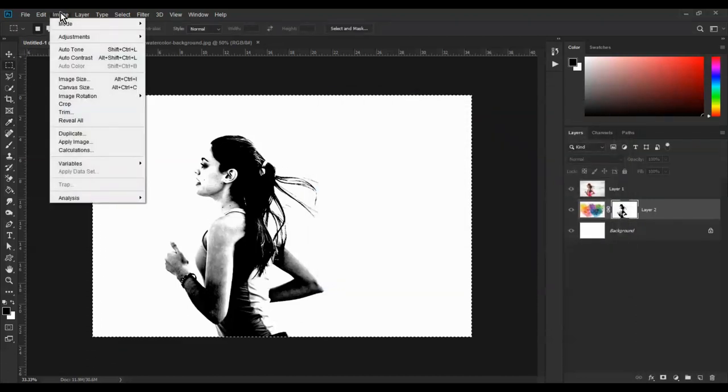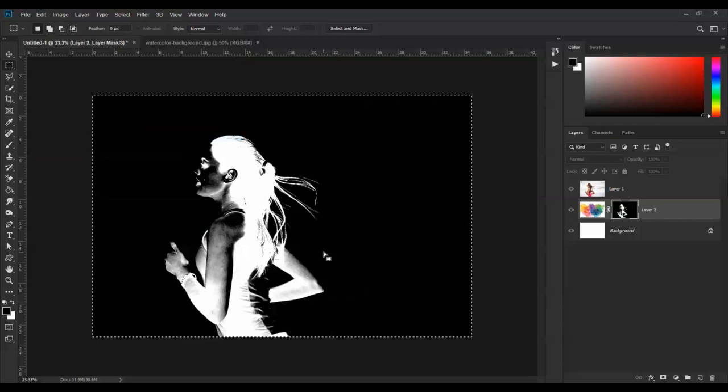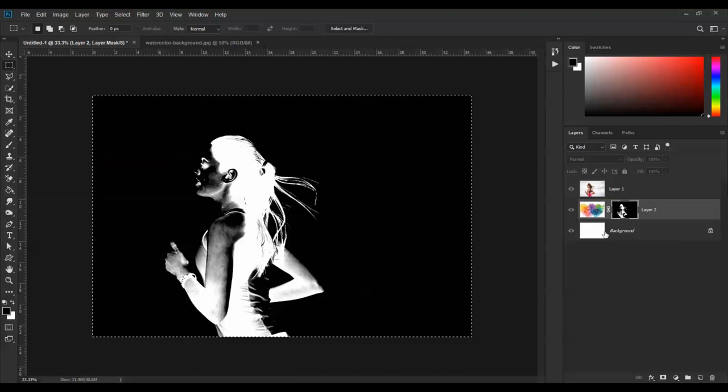Go to Image Adjustment and click Invert. You can use the keyboard shortcut Alt.